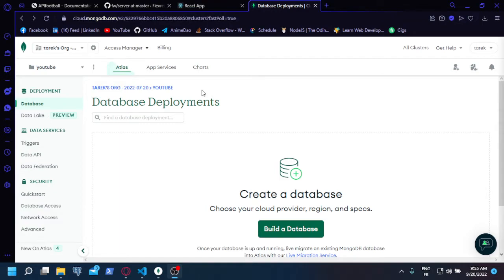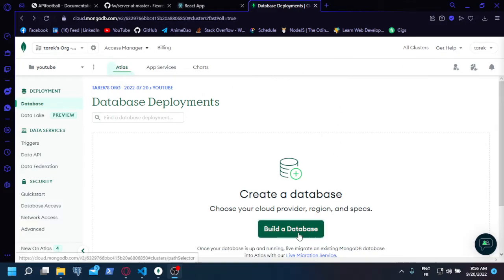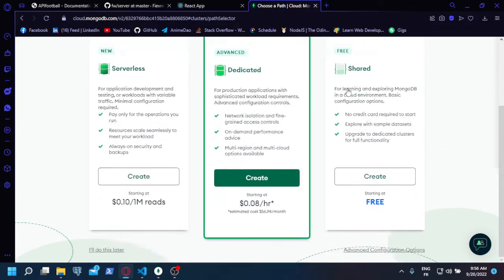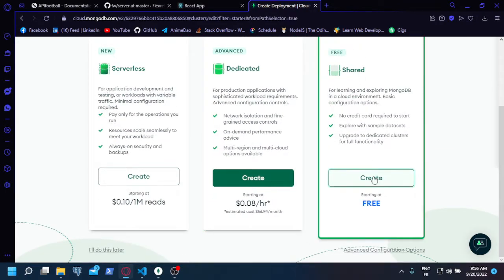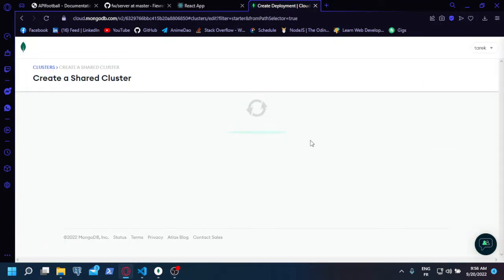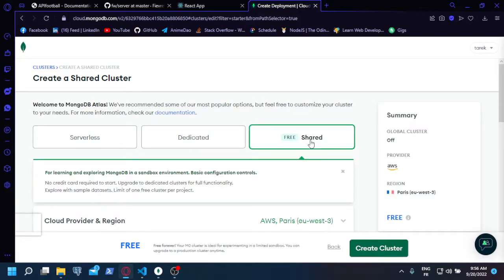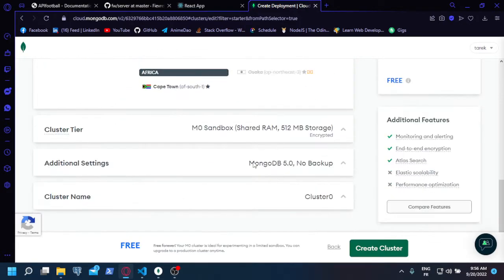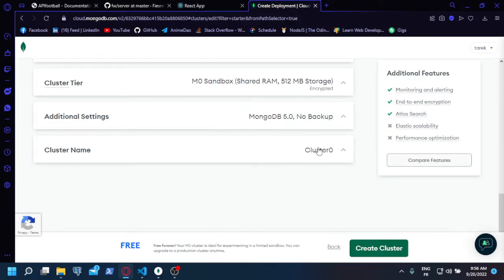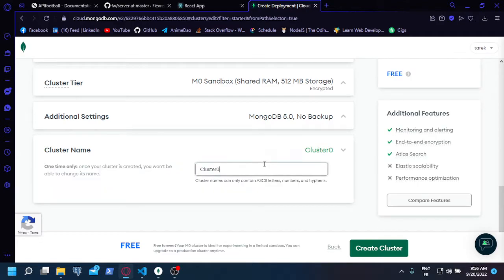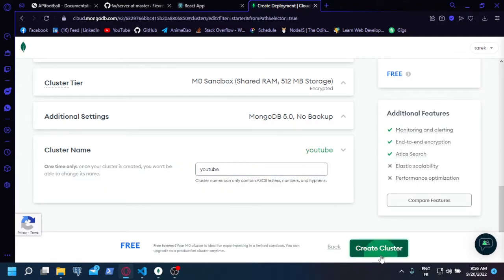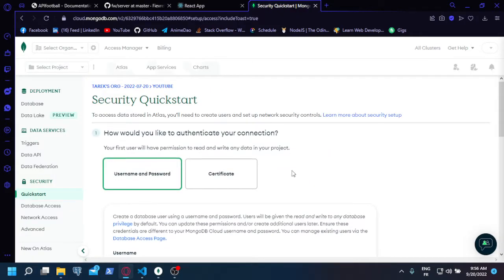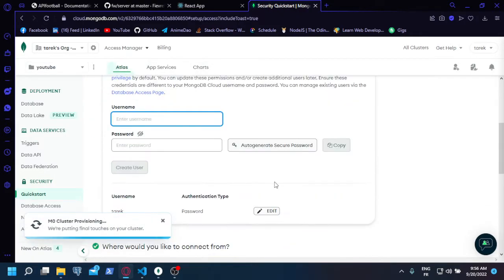It's free and easy. You can just use your Google account. I have my account already open here. So you hit build the database, you have this free category, you can choose it. I'm not going to touch anything here except the name. I'm going to change the name of my database, you can do it too, and hit create cluster.